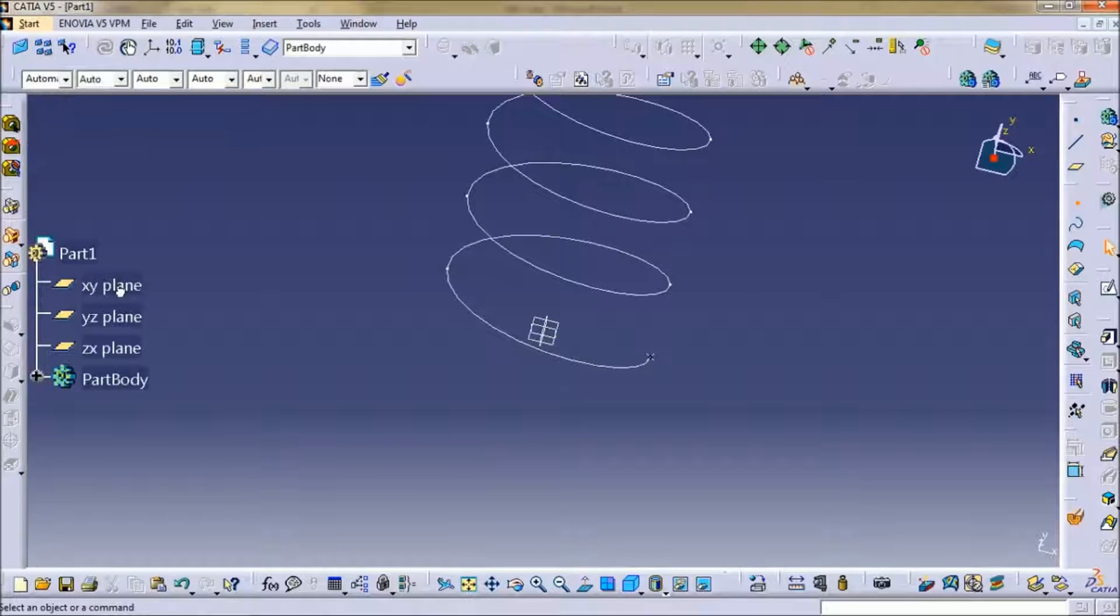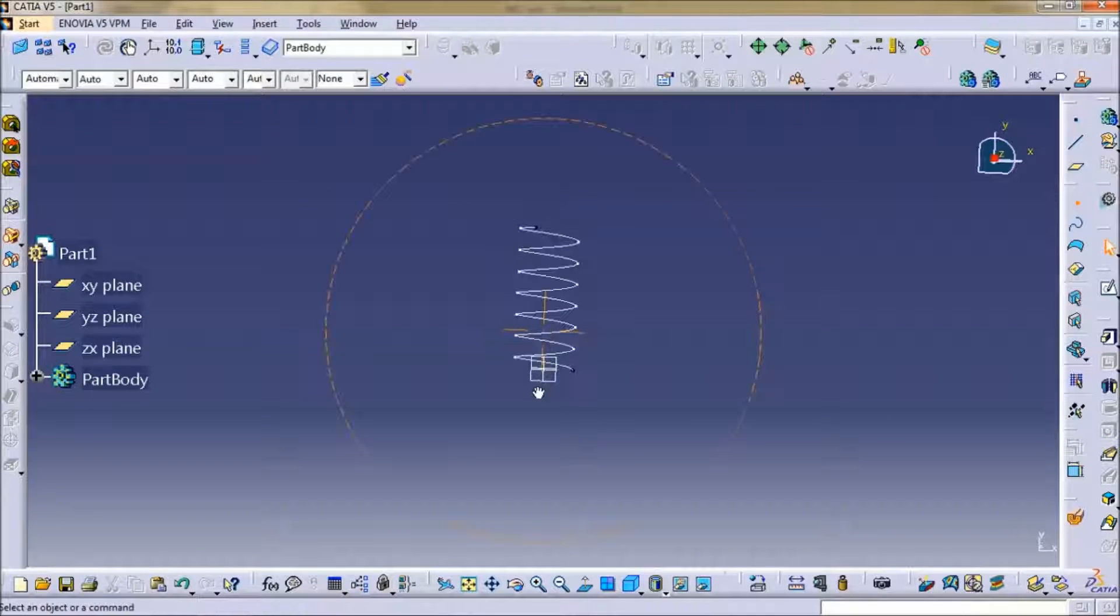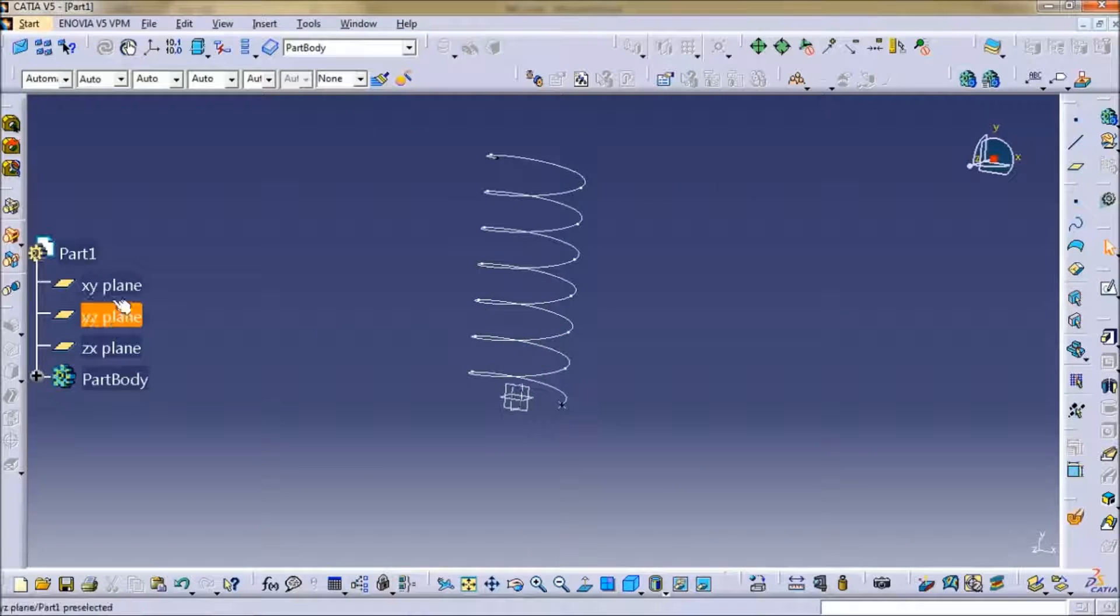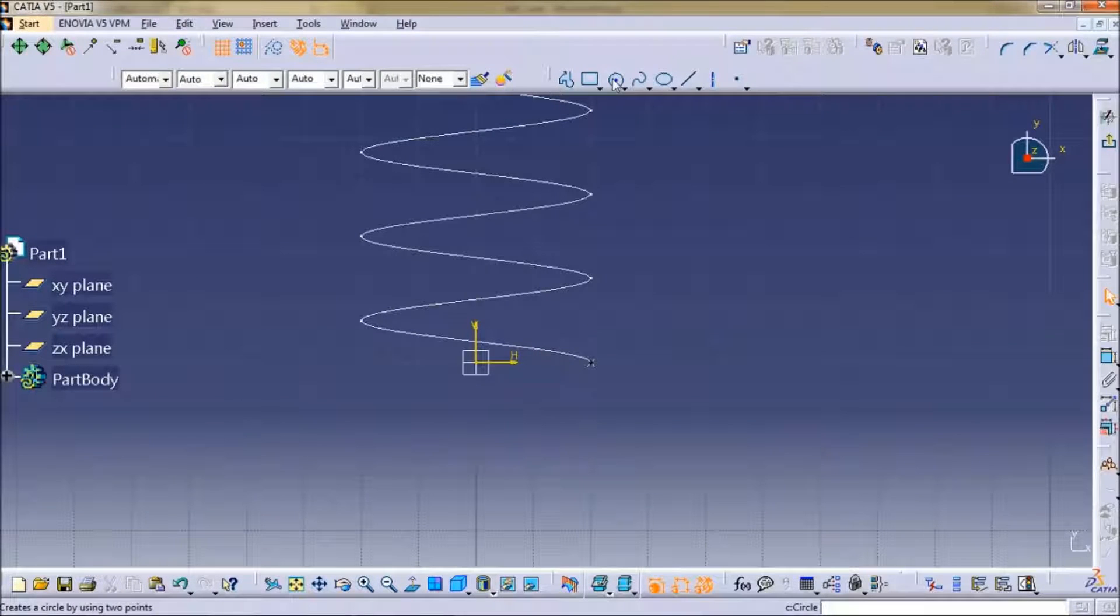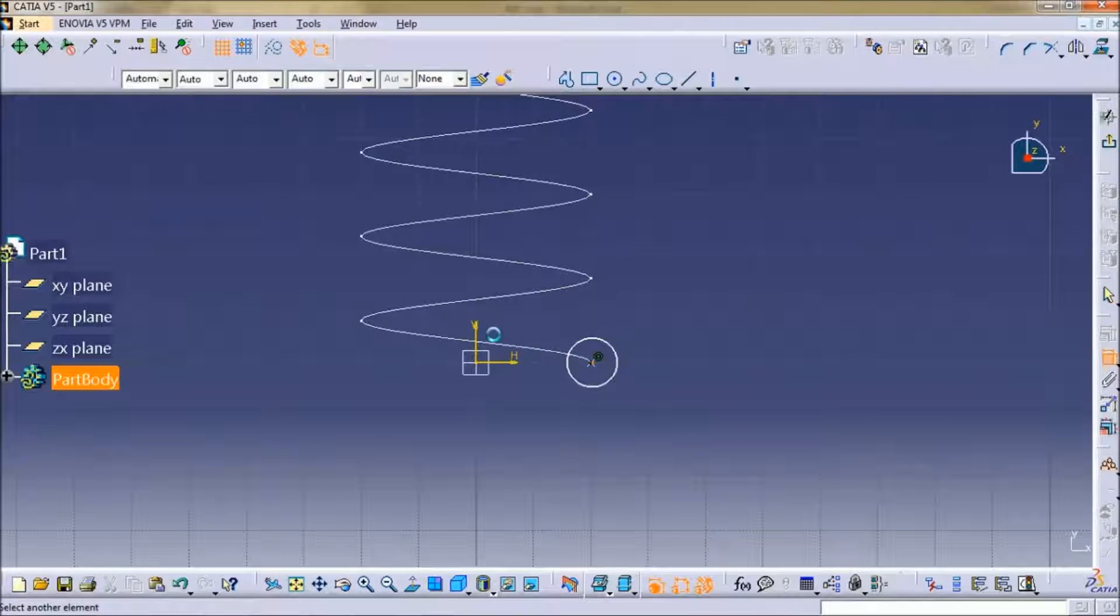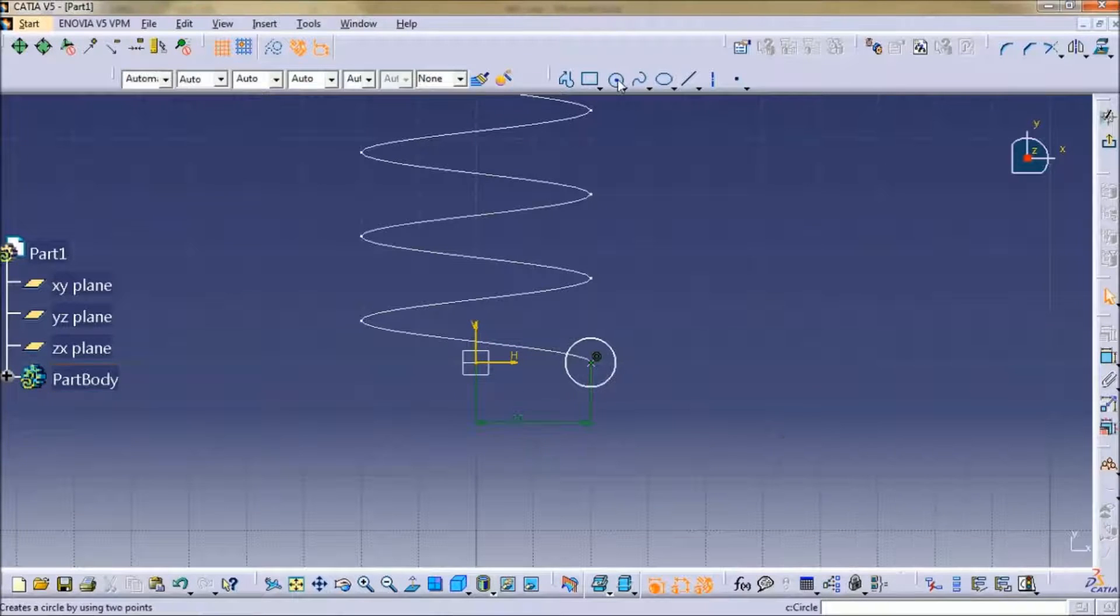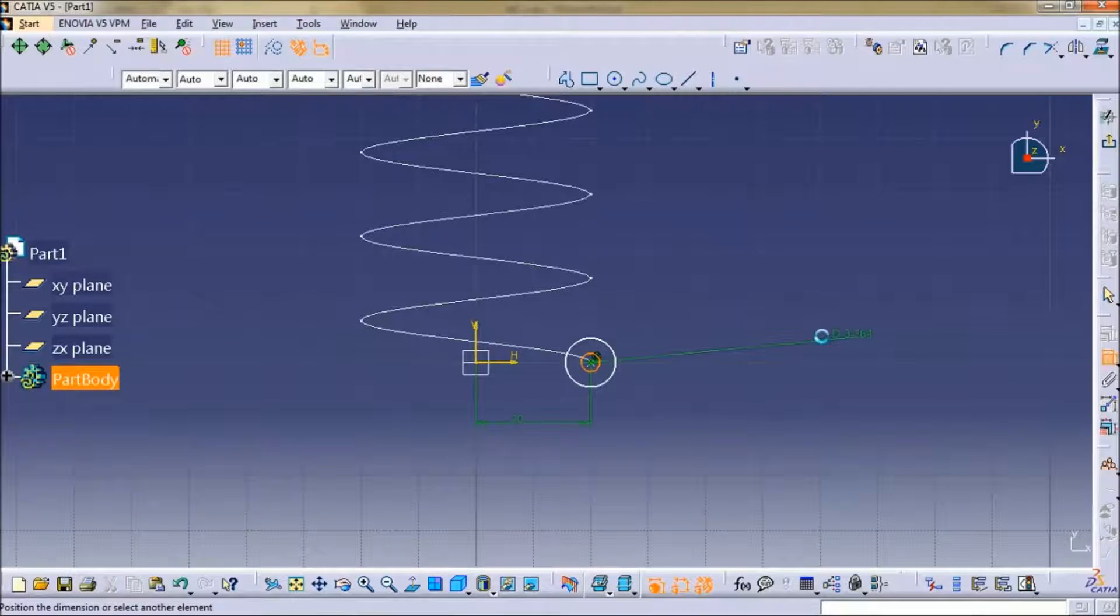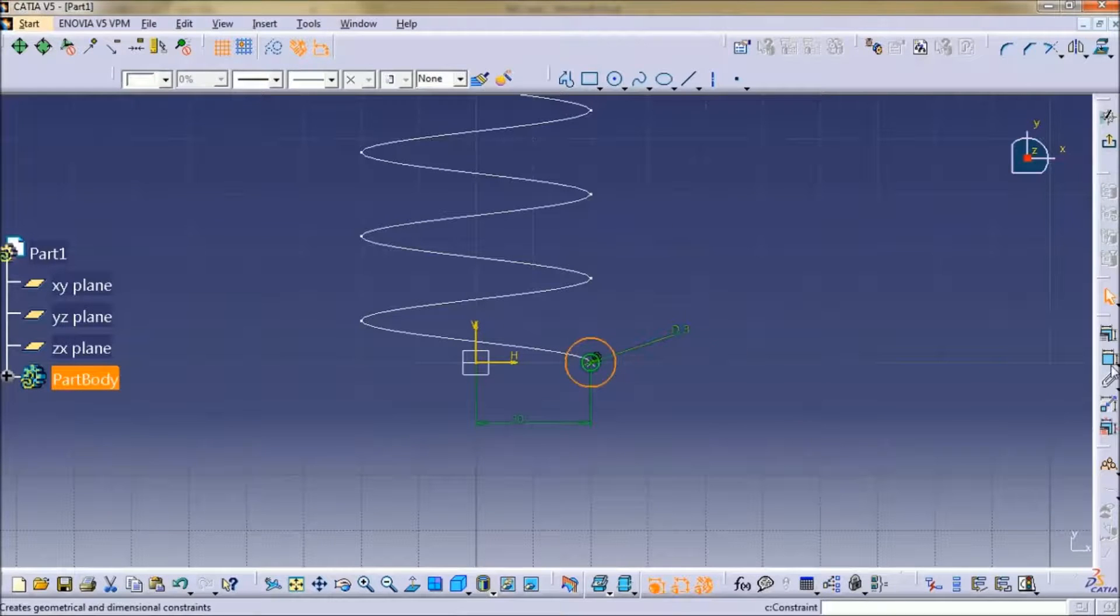Then sketch a circle, then sketch another circle 20, then sketch another circle 3mm, then 5mm.